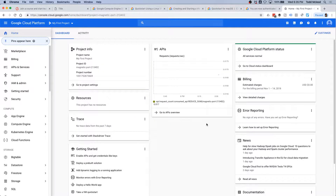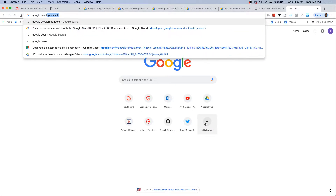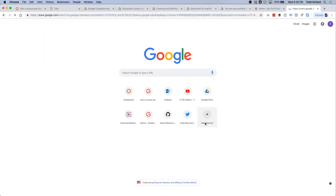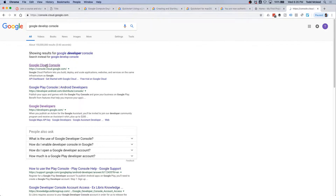The next thing for you to do, even before you set up your Google Cloud, is to create a project. Go to Google Cloud Console at console.cloud.google.com.